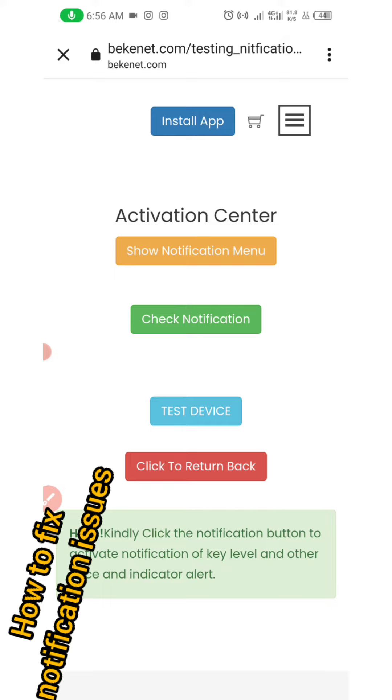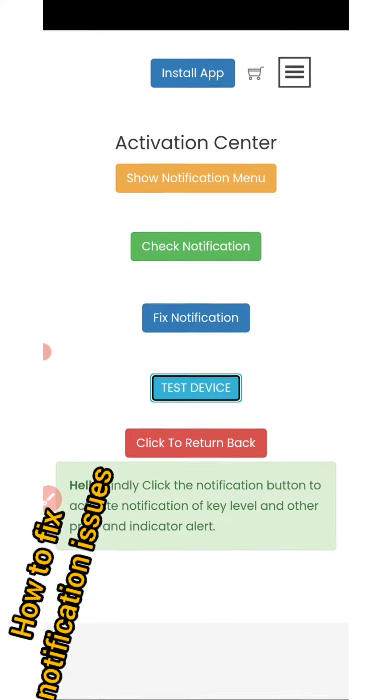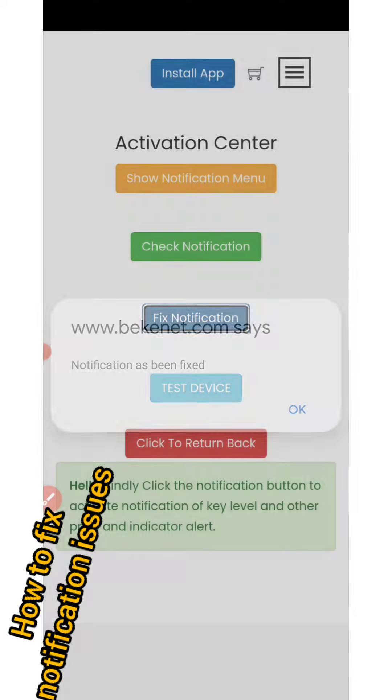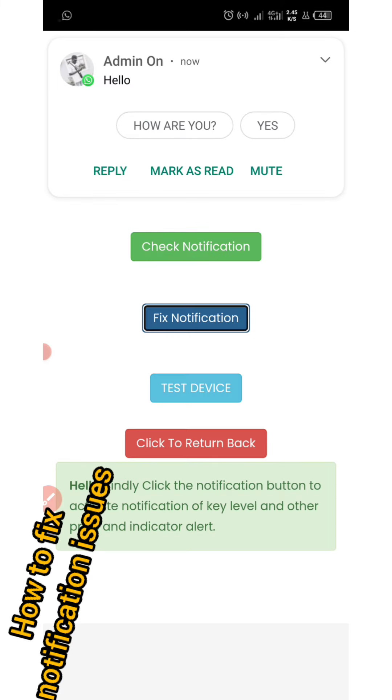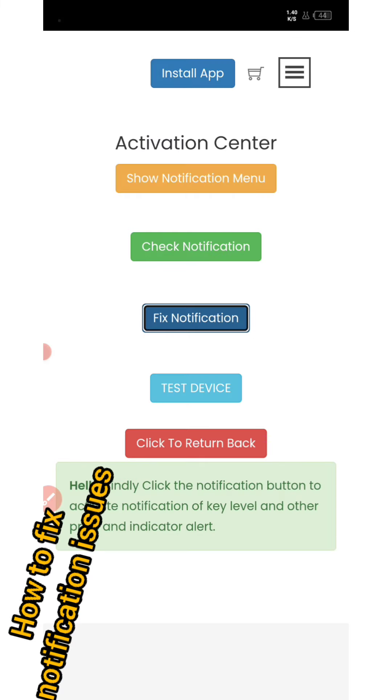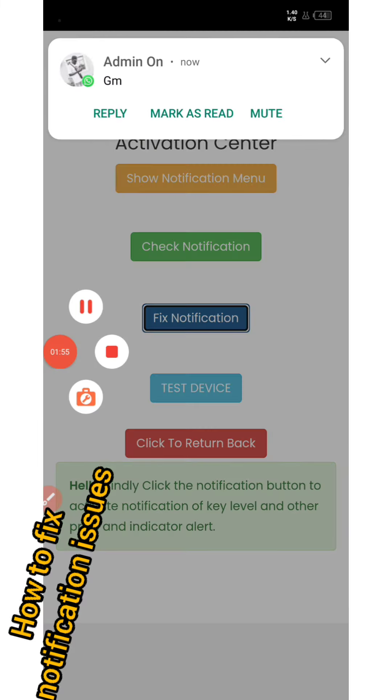You can close this, then go back and fix notification if you have not been receiving notifications. Just click 'Fix'. Immediately you click 'Fix', you will see a message pop up saying notification has been fixed. Simple and straightforward.